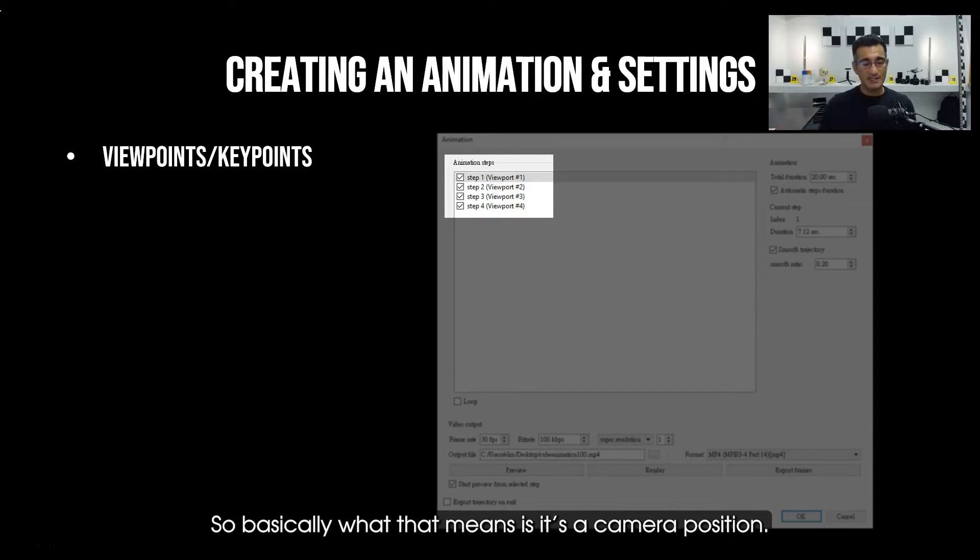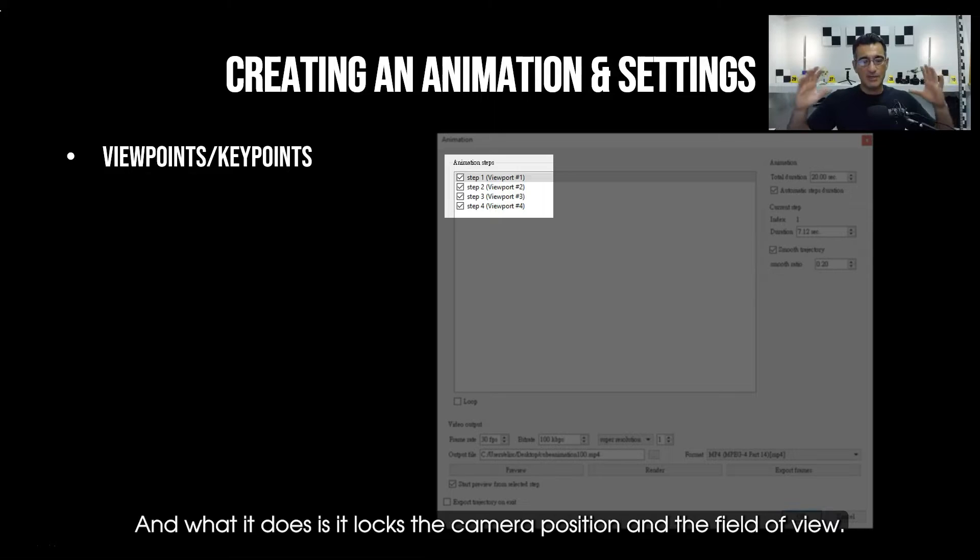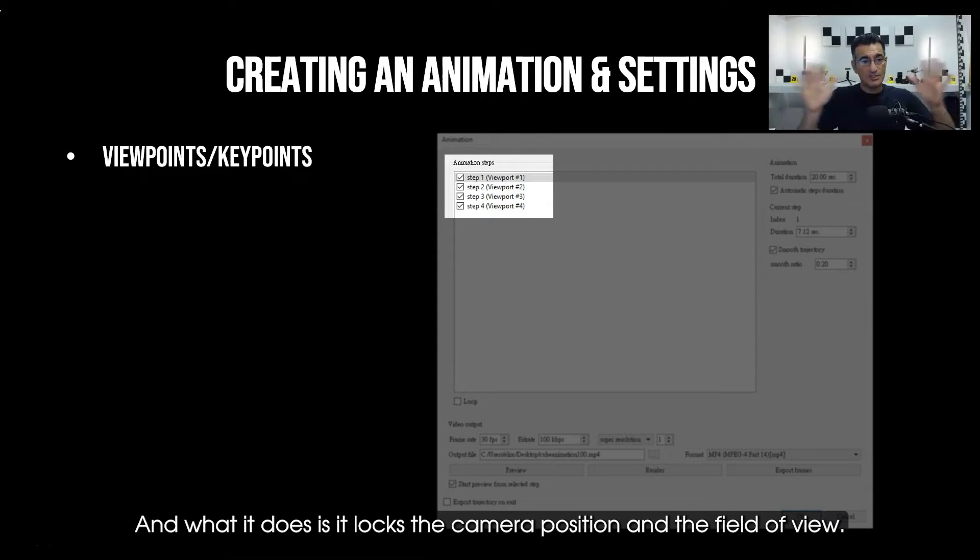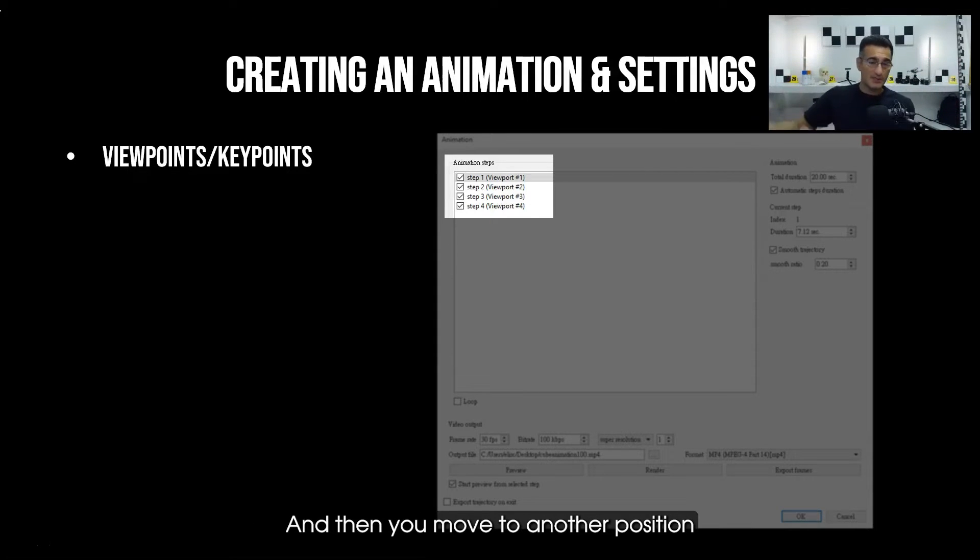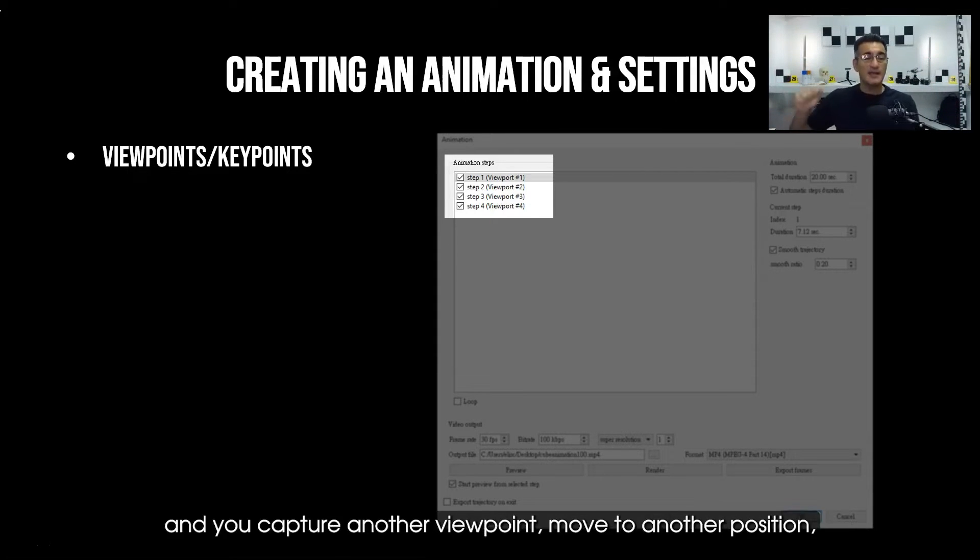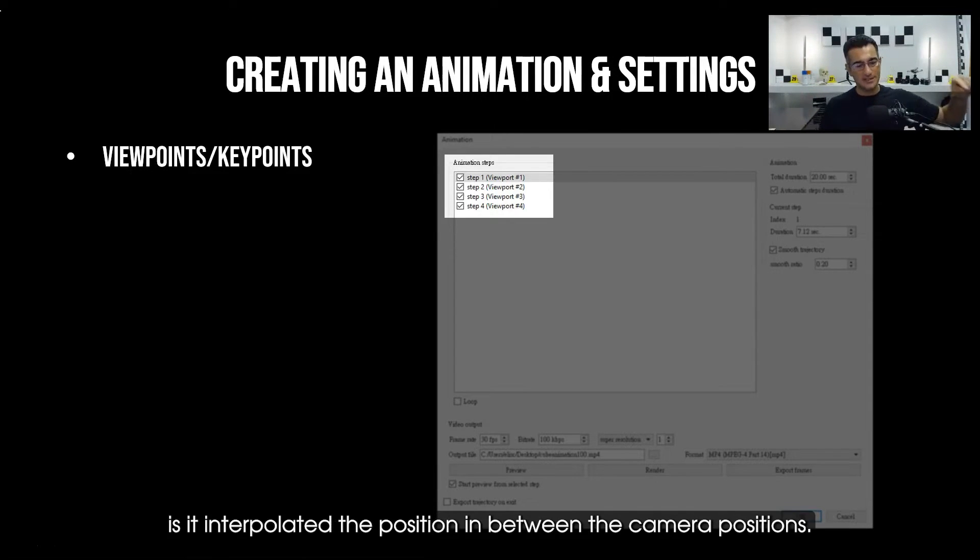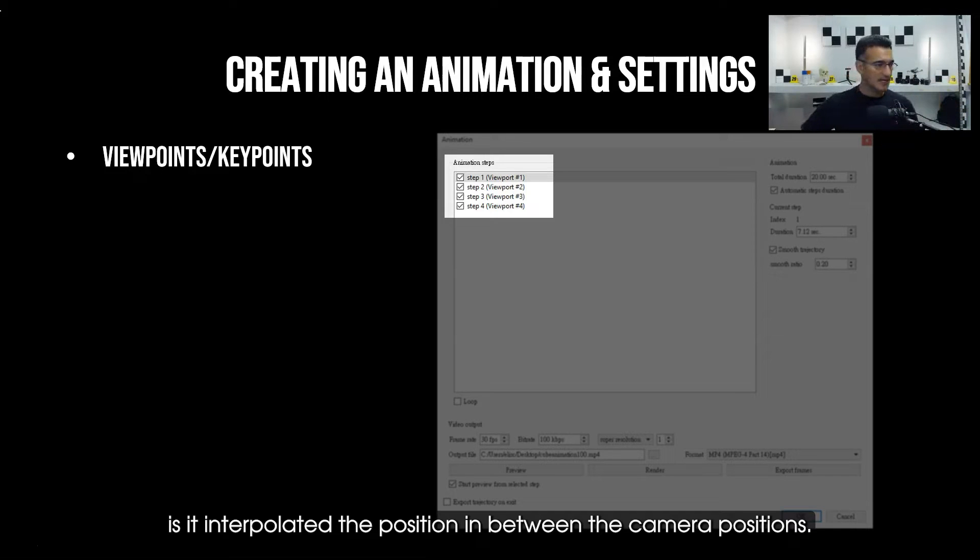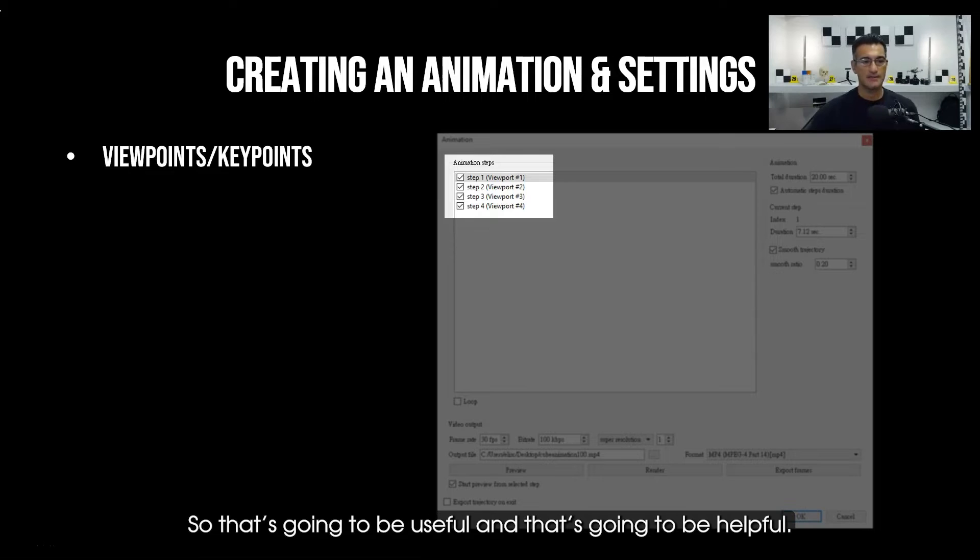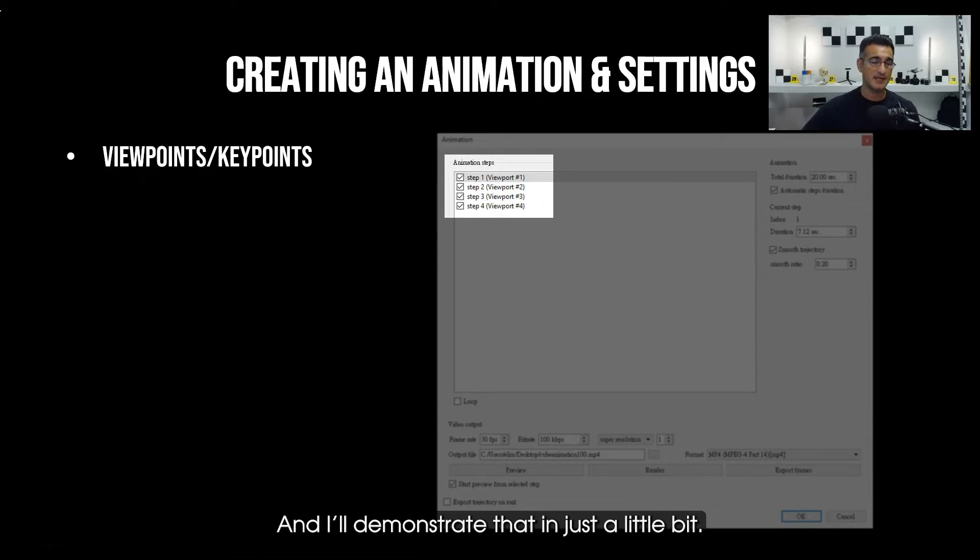The first thing you need to do is create a viewpoint. Basically what that means is it's a camera position and what it does is it locks the camera position and the field of view. Then you move to another position and you capture another viewpoint, move to another position, capture another viewpoint, and basically what it does is it interpolates the position in between the camera positions. So that's going to be useful and I'll demonstrate that in just a little bit.